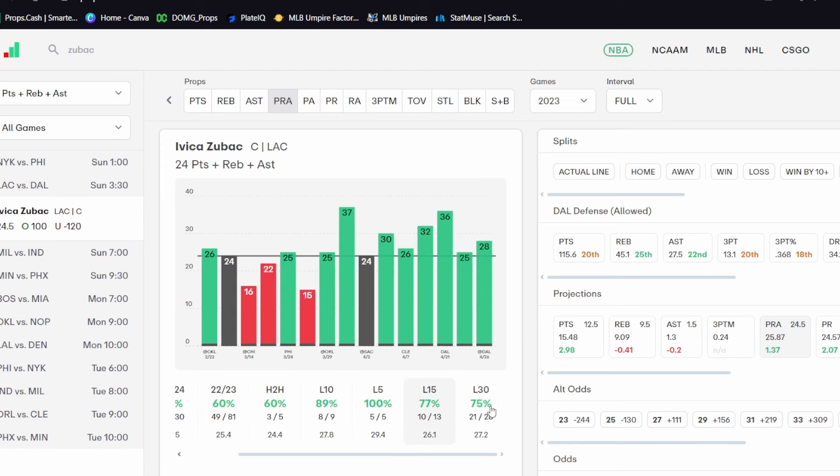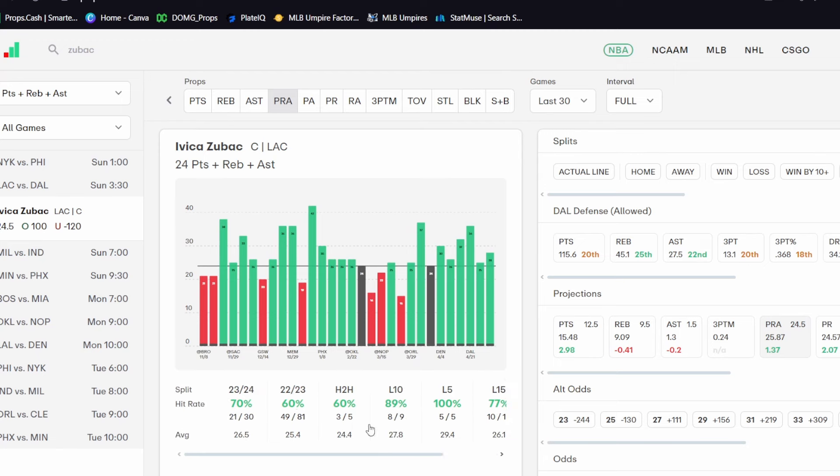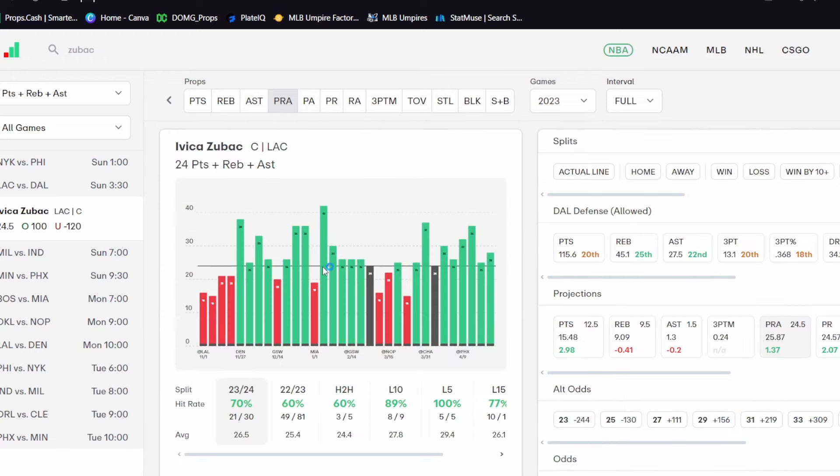Look at his last fifteen games. He's over in seventy-seven percent of his last fifteen and seventy-five percent of his last thirty games. So he's been absolutely on fire when he sees those minutes, and he's consistently been seeing not even just twenty-seven plus minutes, but thirty-two or more minutes.